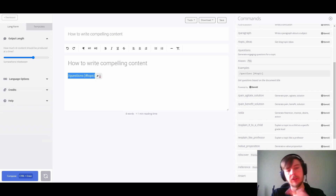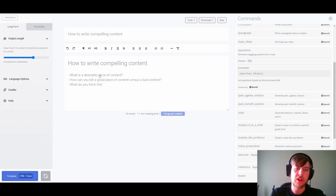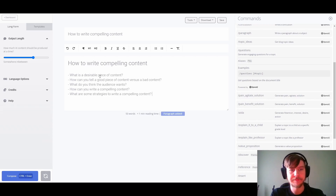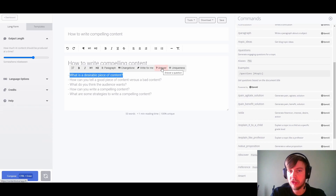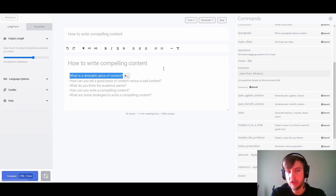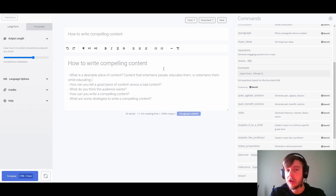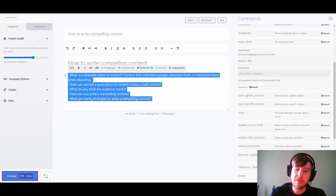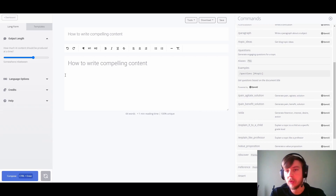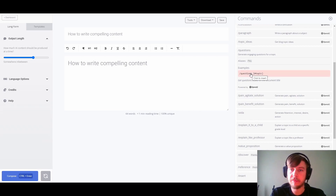This will generate a couple of engaging questions for our topic. Now that we have these questions, we can simply highlight a question and use the shortcut button to answer it. Of course that works fine, but with commands we could go a step further — we could use a processor to automatically answer these questions after we generate them.